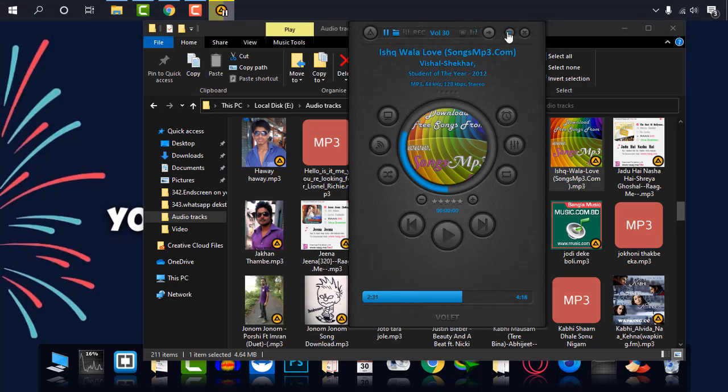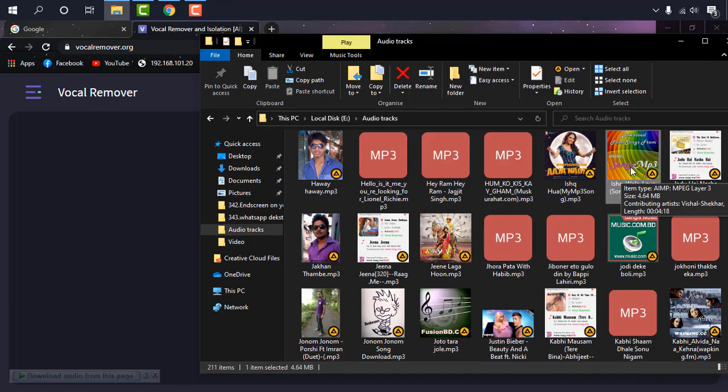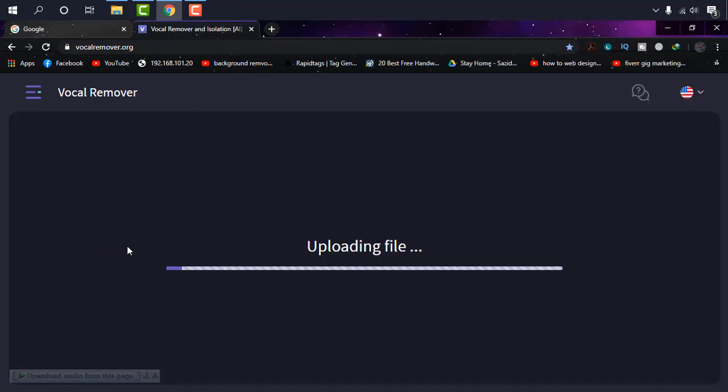As you can see it has vocals and music in it, so I'm just going to take the vocals from it and delete the music. I'm dragging this file here. It's being uploaded and it will take some simple seconds to be done.